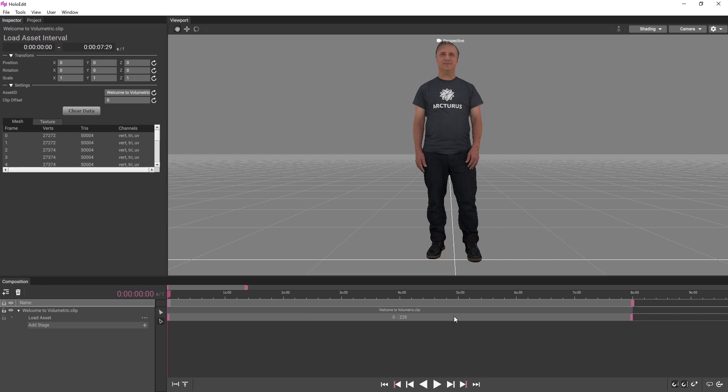This track only includes one interval on the Load Asset Stage. But a stage can be split into multiple intervals as necessary, with each interval containing unique settings for that period of time. Creating a track by clicking and dragging from the Project panel always automatically creates a Load Asset Stage, pre-configured with one interval for the duration of the clip.